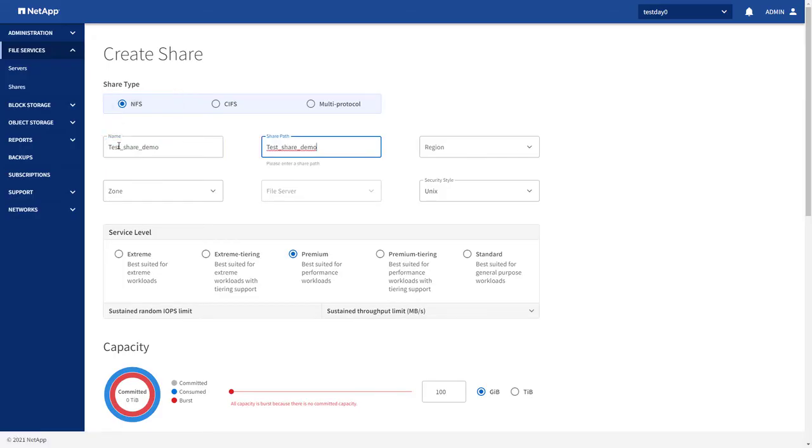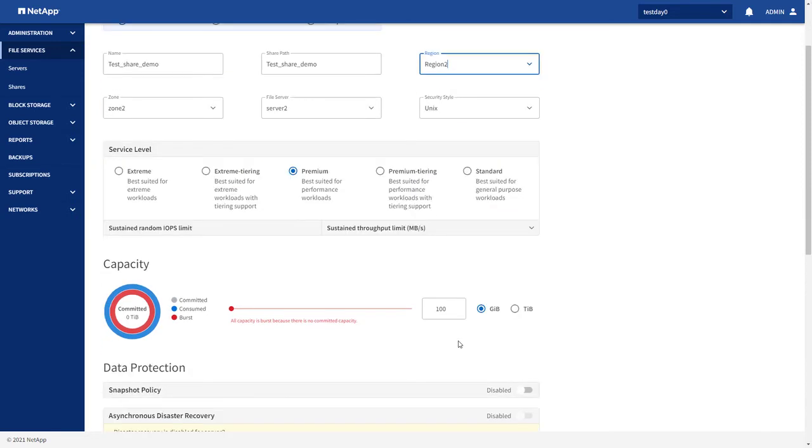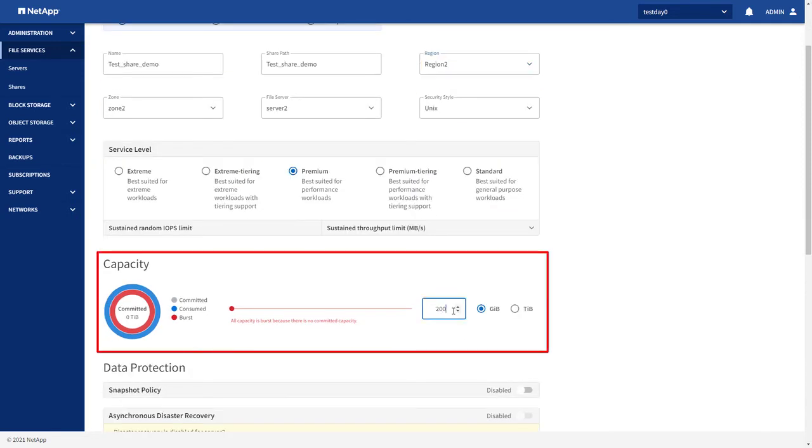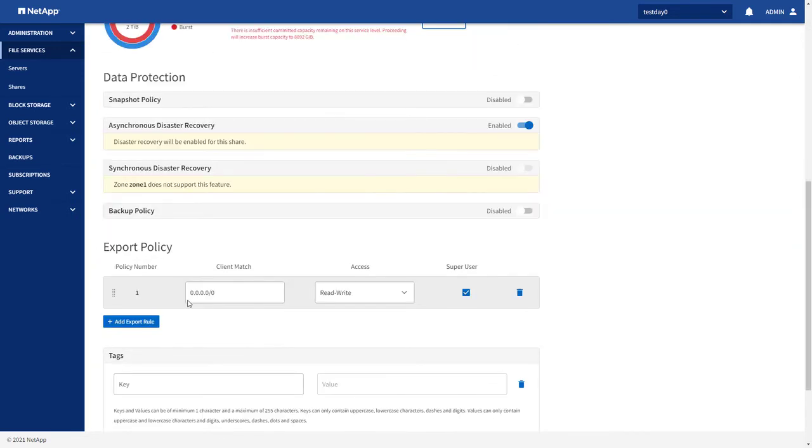You can refer to the product documentation for NetApp Keystone Flex subscription on docs.netapp.com for more information.